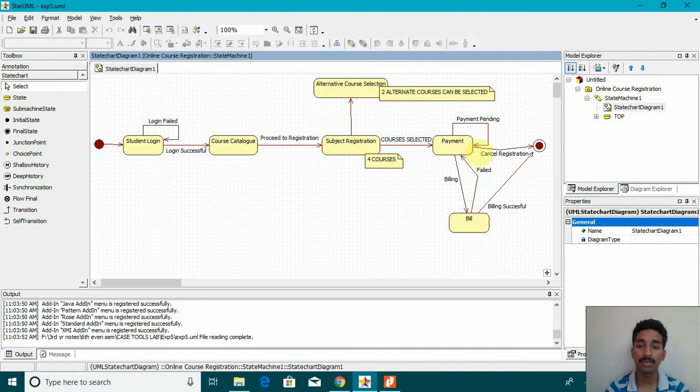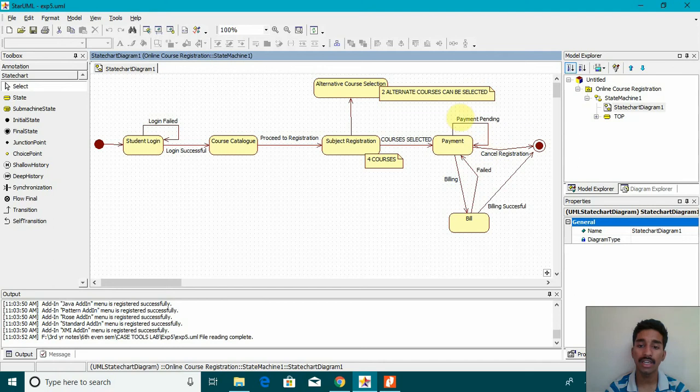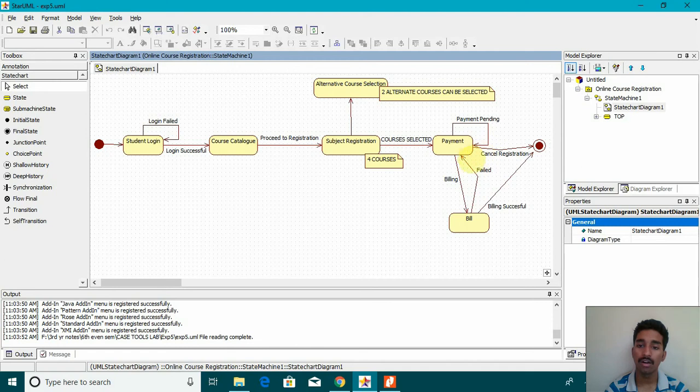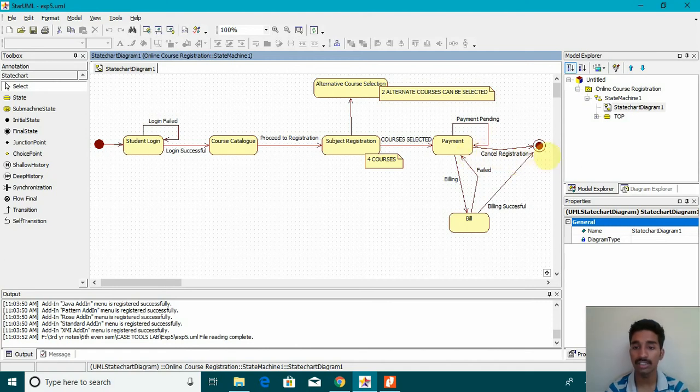it goes to the payment block and then if the payment is pending, the student has to pay it again. That self loop is given. Once the payment is about to be done, the billing should be generated and it should be returned to payment. Or else if the payment is not being accepted, there should be an option for canceling the registration.